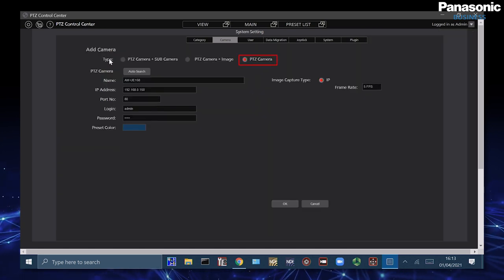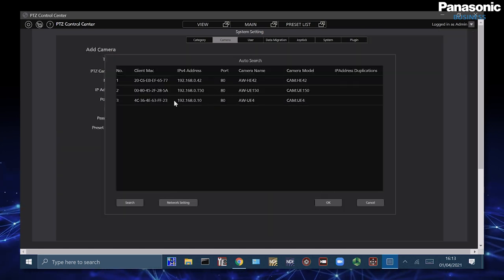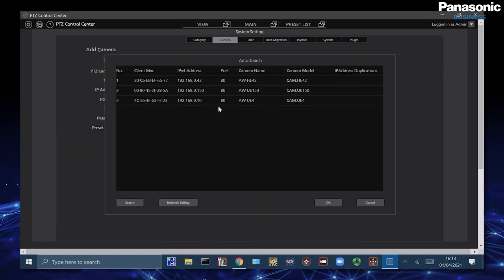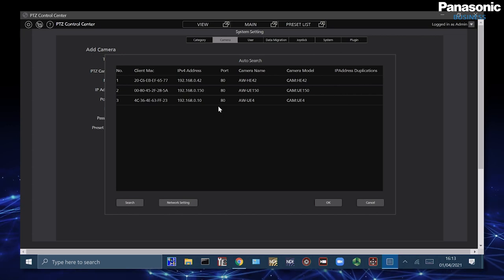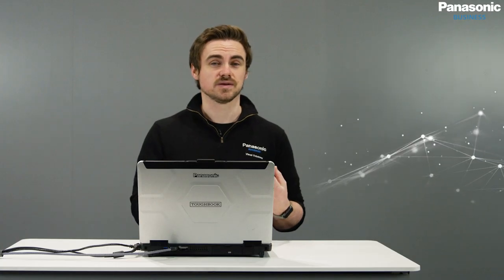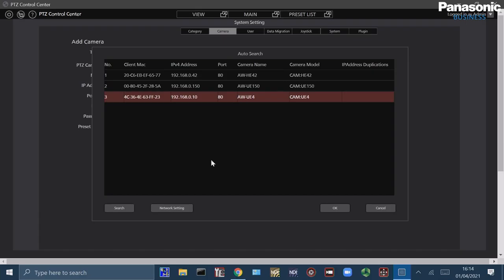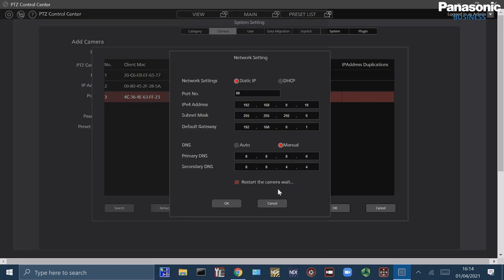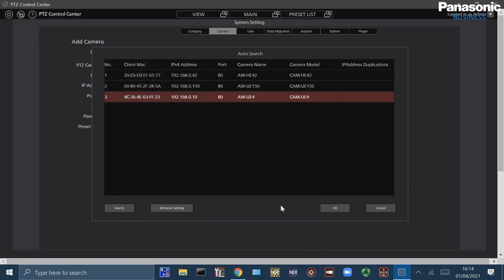Finally we have PTZ camera which is where we can just assign the PTZs that we want to use without any of the additional sub camera or image features. We also have our network setting tool if we need to adjust any of the network settings inside.